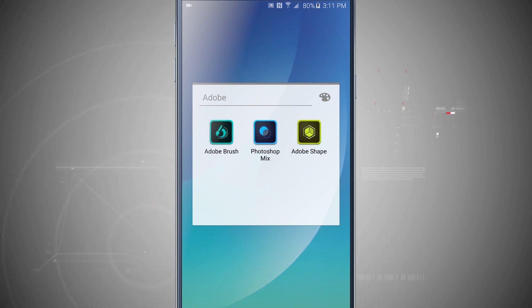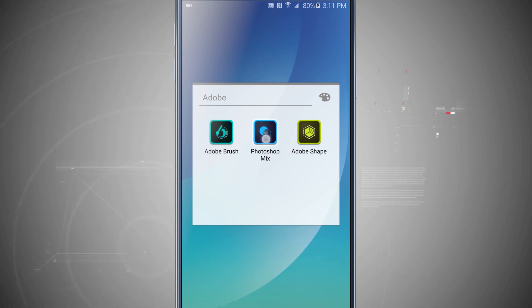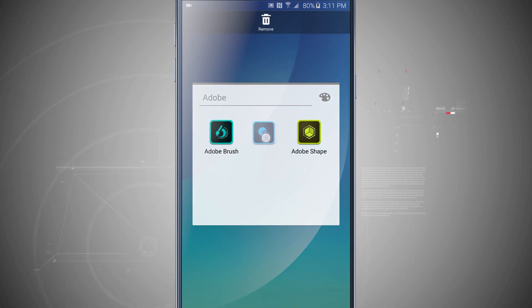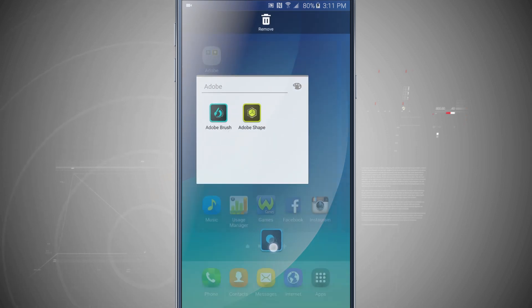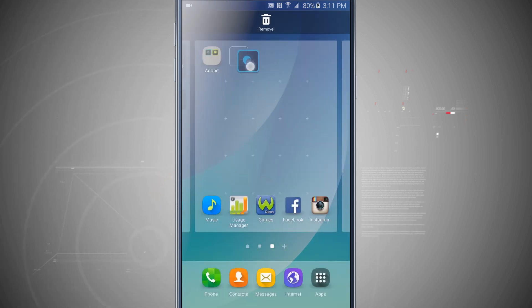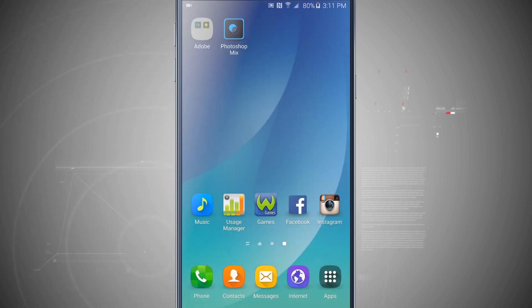At any time you can rename the folder, or even take the app icons out by tapping and holding and dragging them to remove them from that folder.